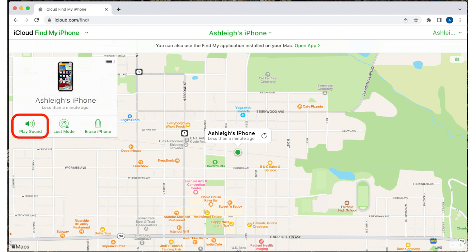If the iPhone is turned on or offline but not dead, you can tap Play Sounds to help you locate your iPhone when you get close to it. Tap Lost Mode to remotely lock your device and display a custom message with a phone number where you can be reached. The Erase iPhone option should only be used if you think your iPhone is permanently lost or stolen, and only after certain other steps.